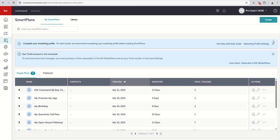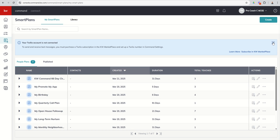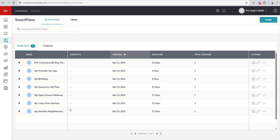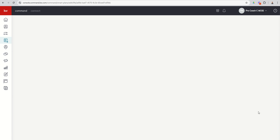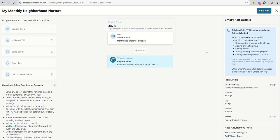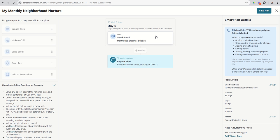So let's dive in. We know to edit the monthly Neighborhood Nurture, we're going to click on the pencil. We're just going to take a look. Really, there's not much to look at inside of the plan. This is a plan that sends out a monthly Neighborhood Update email, then it waits 30 days, and then it does it again. So it never ends. This is a plan that once you put somebody on it, it's sort of a set it and forget it sort of plan.